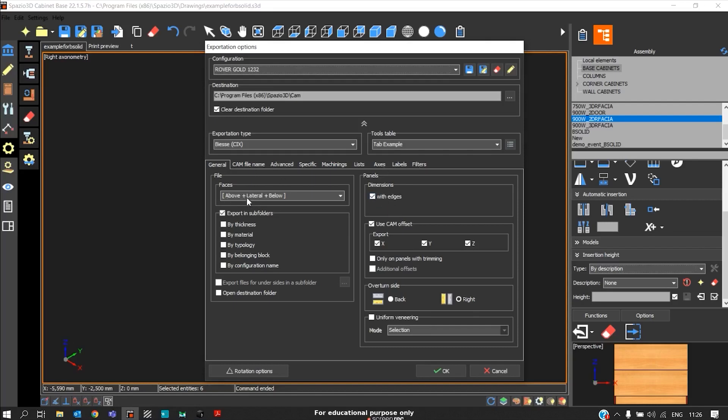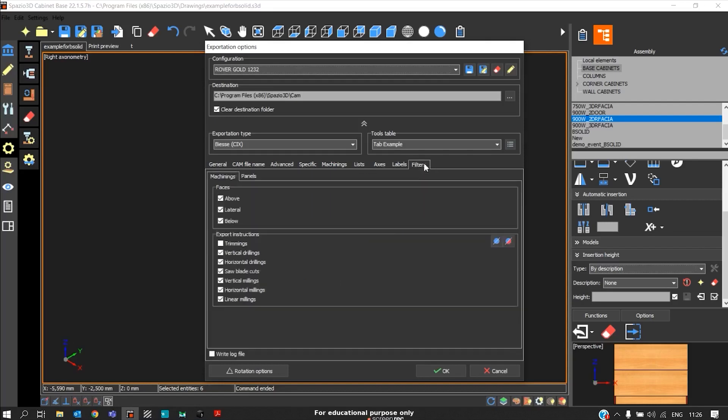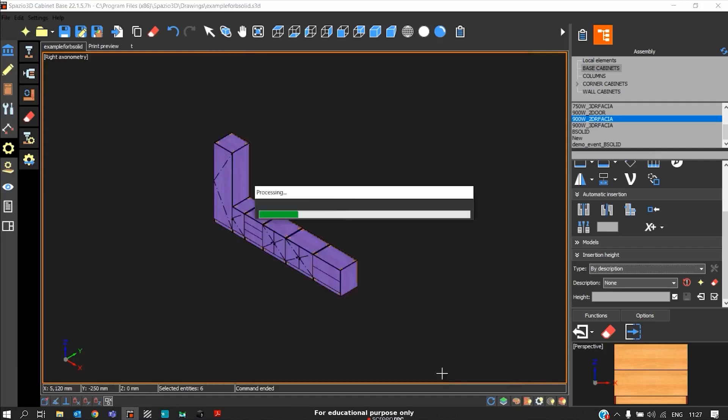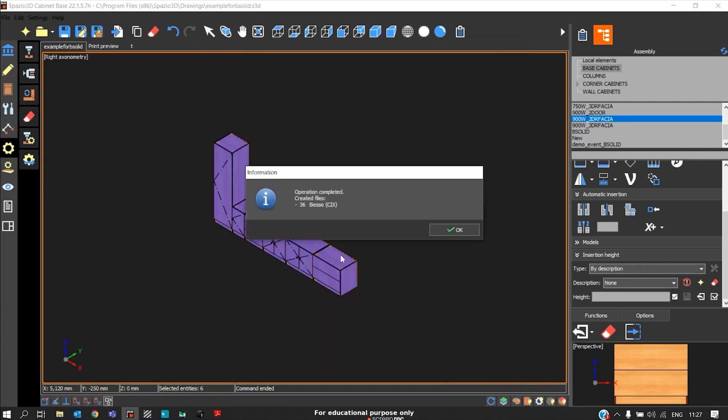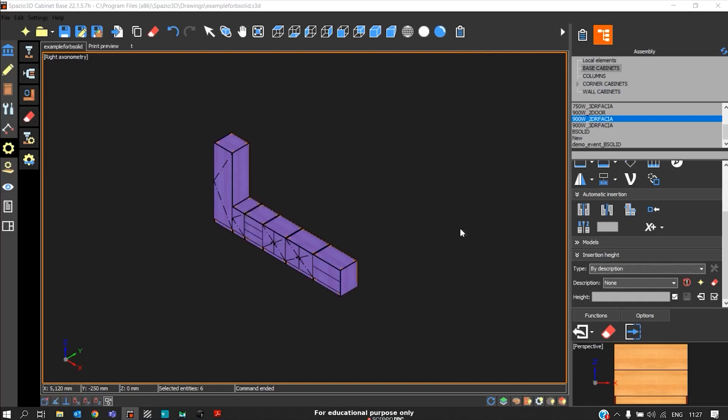We should enable this, and in this case I combined all the face operations into a single CNC program. Coming to filters, we should disable the trimming because the cutting operation will take place in the beam saw. I disable the trimming operation, then click OK. We got 36 CNC programs.